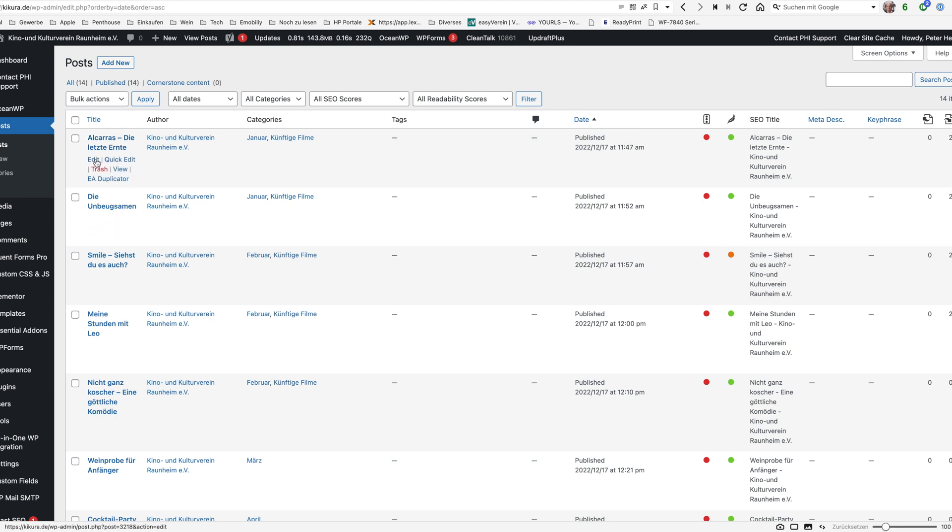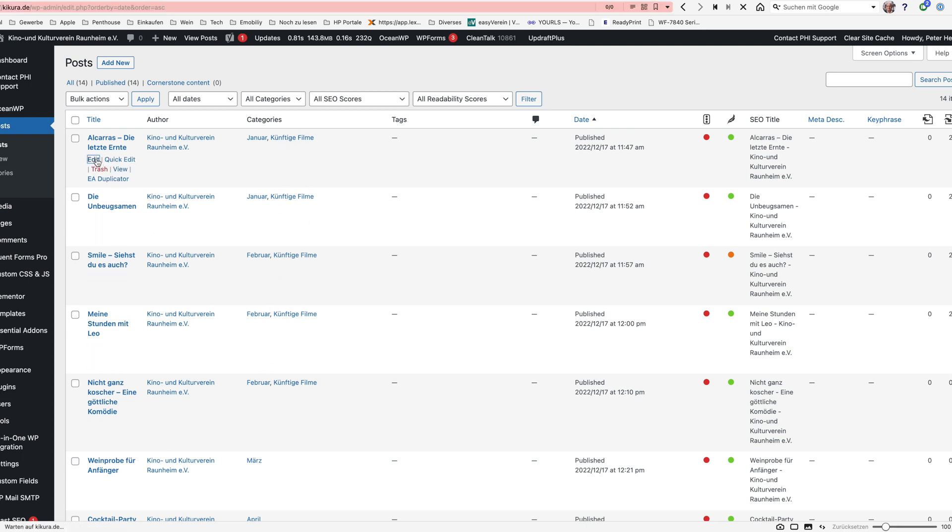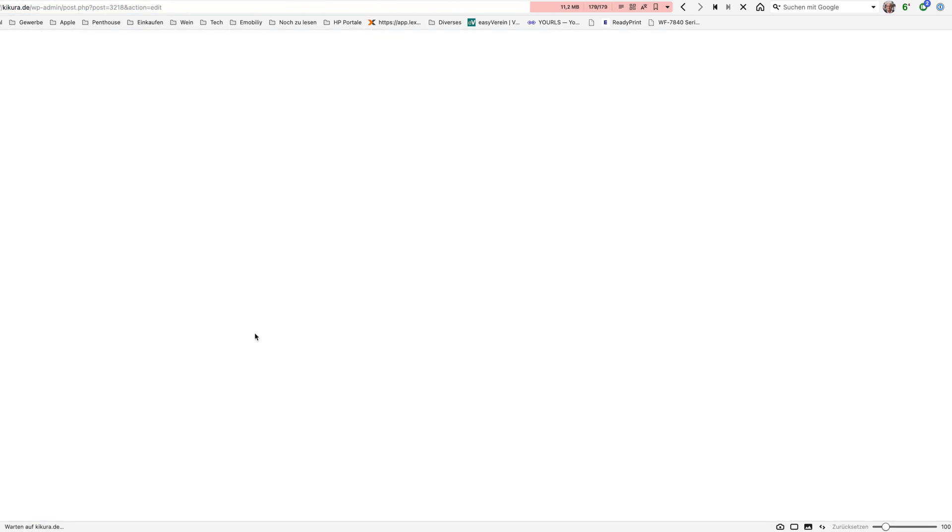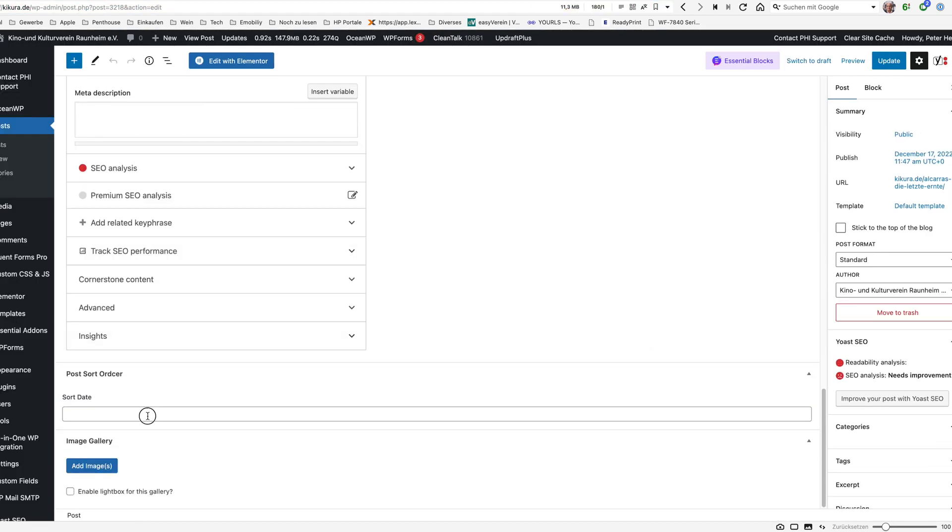I will just demonstrate it with the first three or four films or five films which is January February here and I'm going to edit it and give the first film a value of 10.